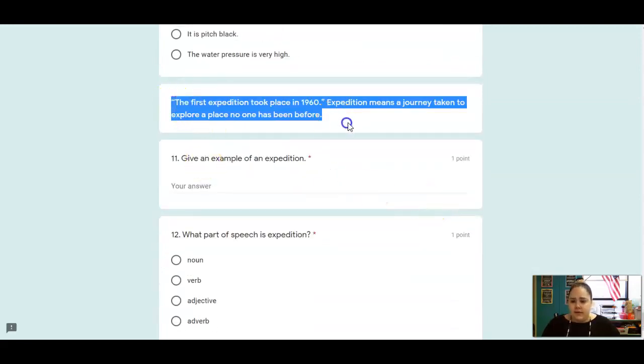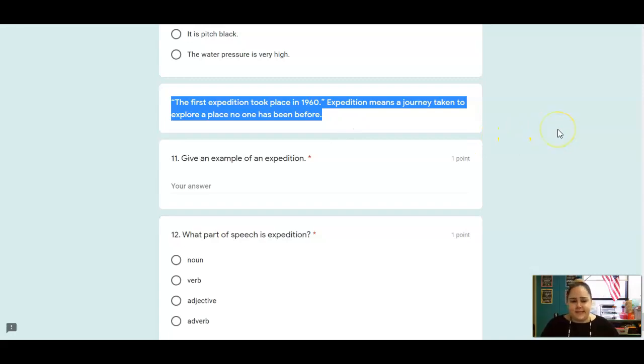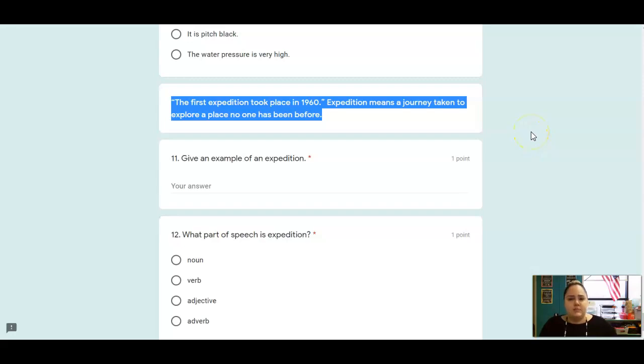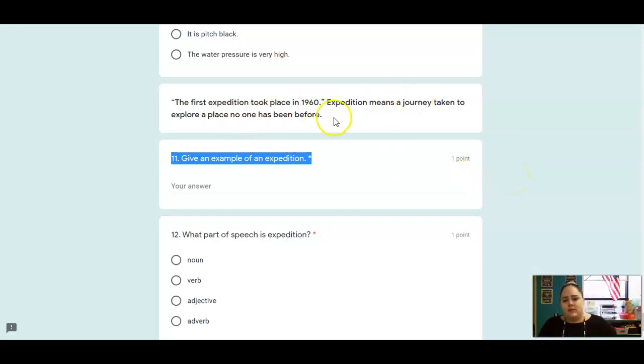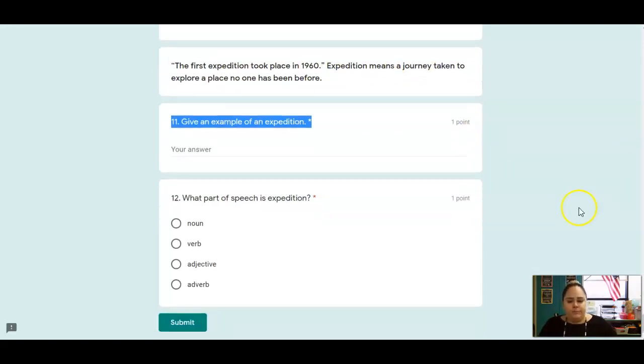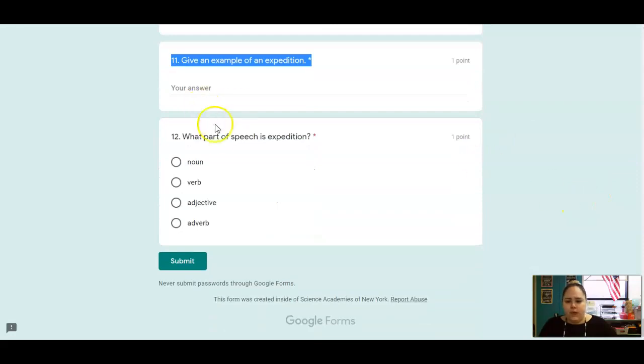Number eleven, we have a sentence here. The first expedition took place in 1960. Expedition means a journey taken to explore a place no one has been before. So give me an example of an expedition. What is an example of a journey taken to a place where no one has been before? And then number twelve, what part of speech is that word?